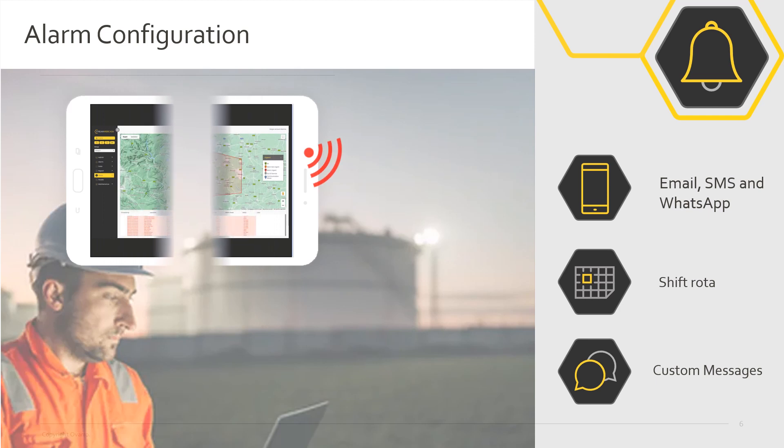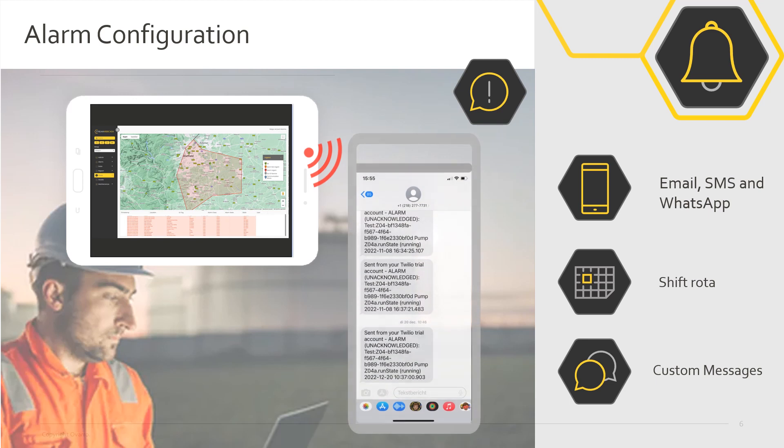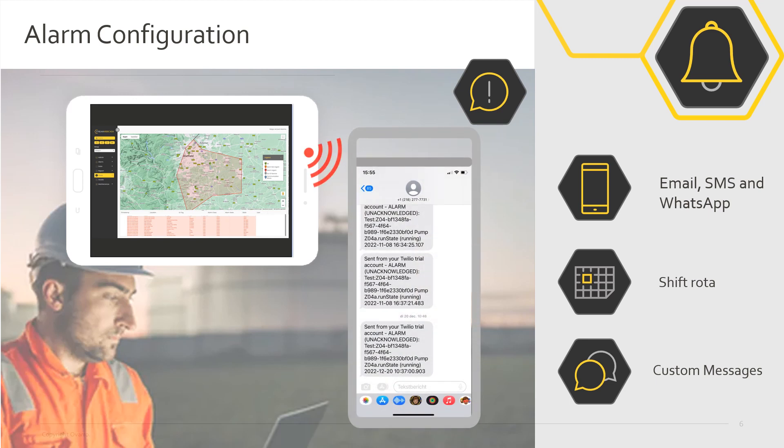Alarm handling is configurable by you, pushing out notifications via SMS, WhatsApp or email. Use the built-in shift rotor functionality to ensure the right person is notified.